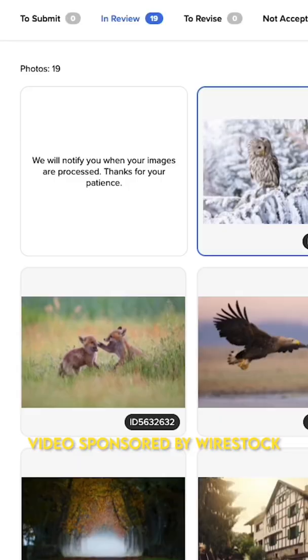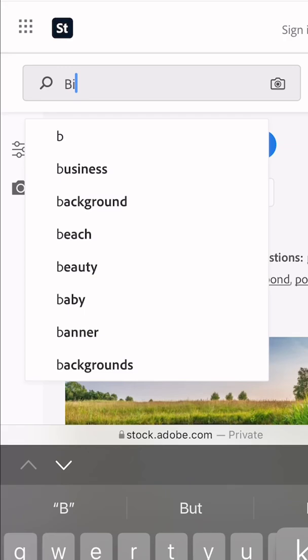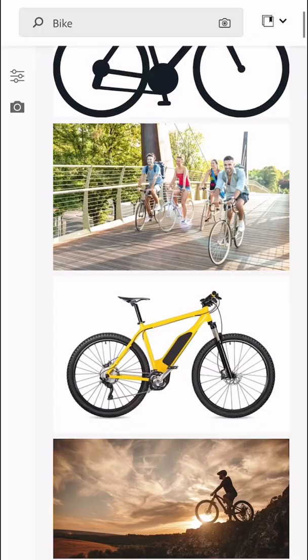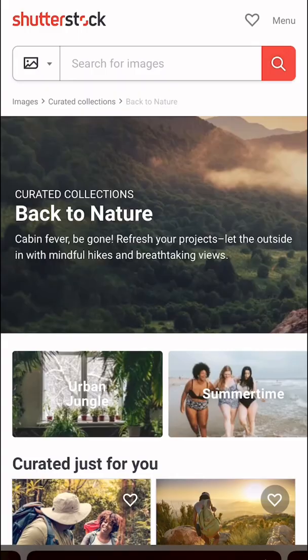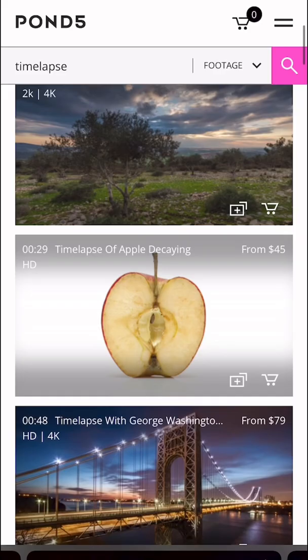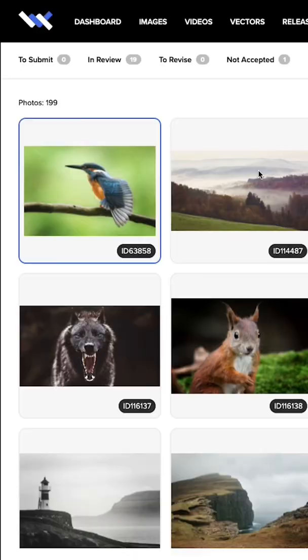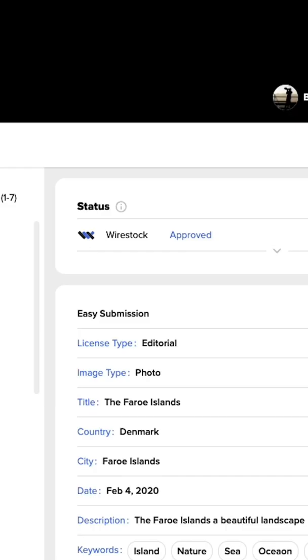The cool thing about Wirestock is that it's free to use and automatically distributes your content across different platforms like Adobe Stock, Shutterstock, or Pond5. It only takes a few minutes to upload your work, so it's definitely worth giving it a shot.